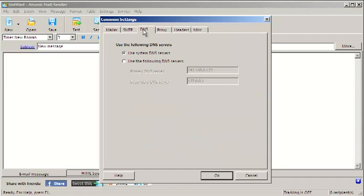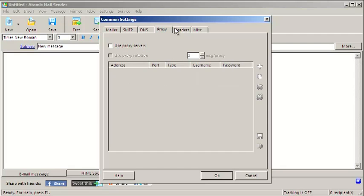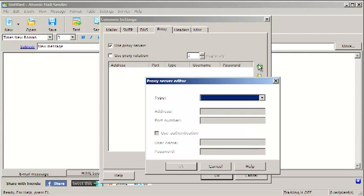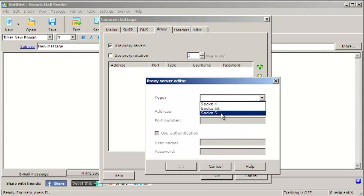Advanced users may want to change their DNS settings and they can do that here. Atomic Mail Sender supports SOCKS 4 or SOCKS 5 proxies, including proxy servers that require authentication.